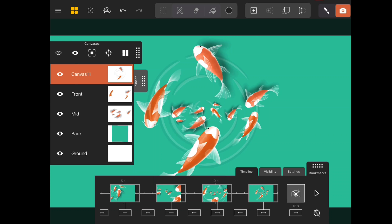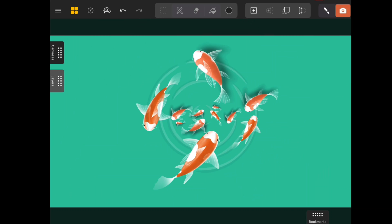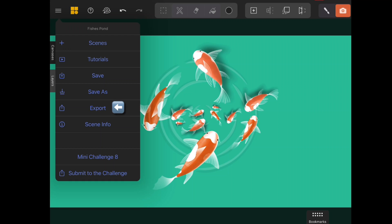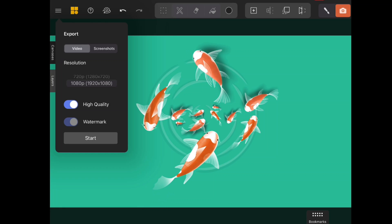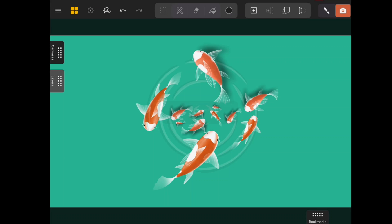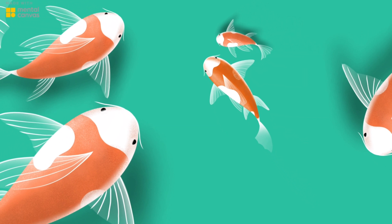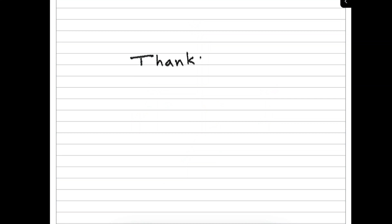Now that you have your canvas all ready, you can go ahead and save it. Click on the top left corner and select Save. You can also export the animation — click on Export and you will see the resolution, quality options, and screenshots. Click Start to begin exporting the animation. Then click Save Video and it will save the video to your gallery. And there you have it! If you have any doubts, please let me know in the comments below.